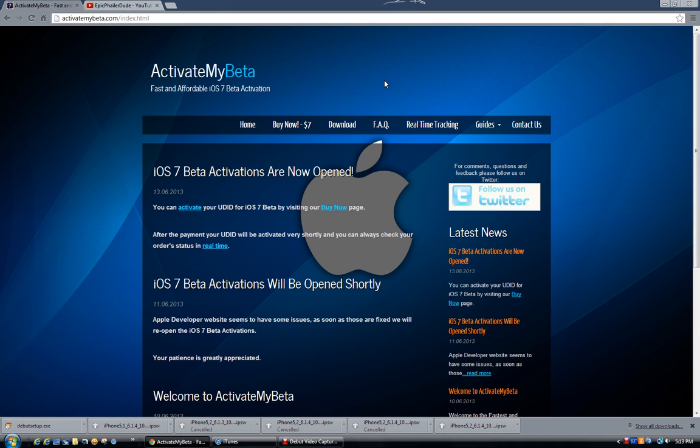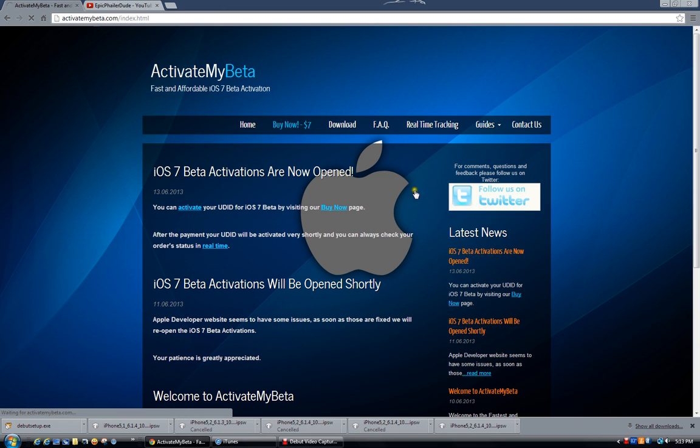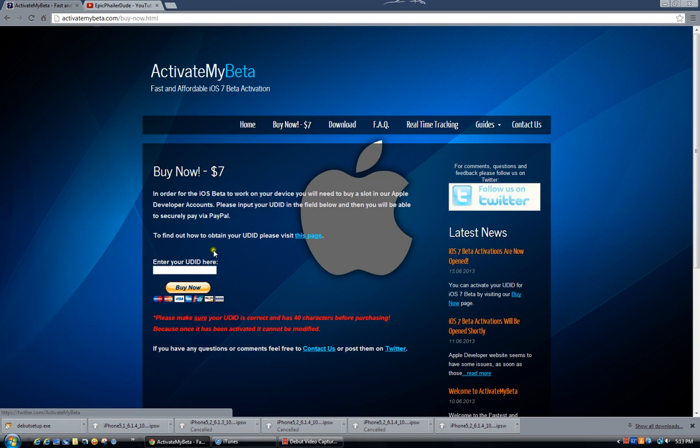So of course, right here is the site you need to go to, activatemybeta.com. And right here, all you have to do is go buy now, enter your UDID.